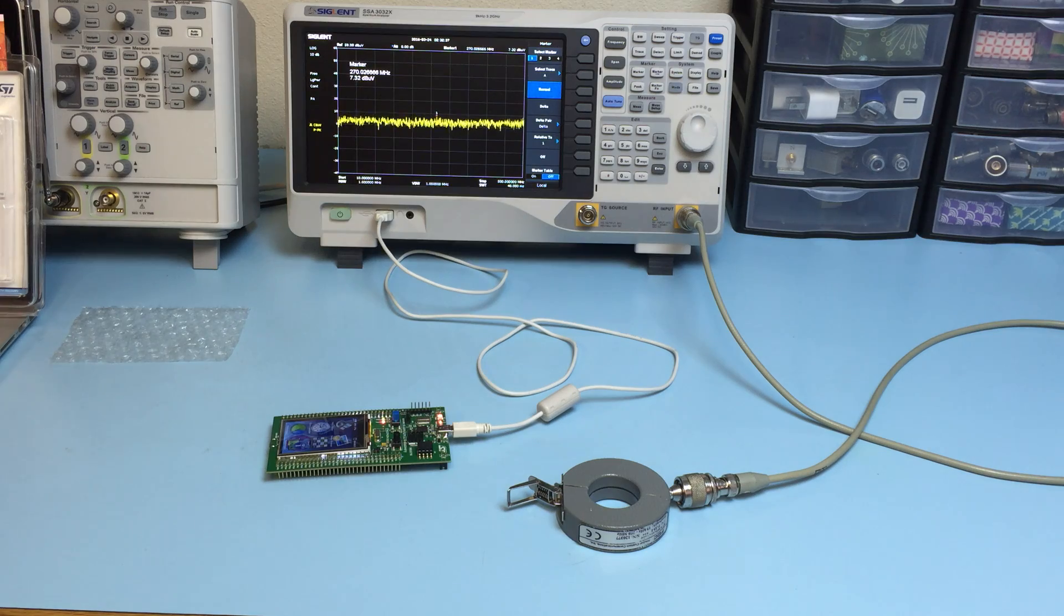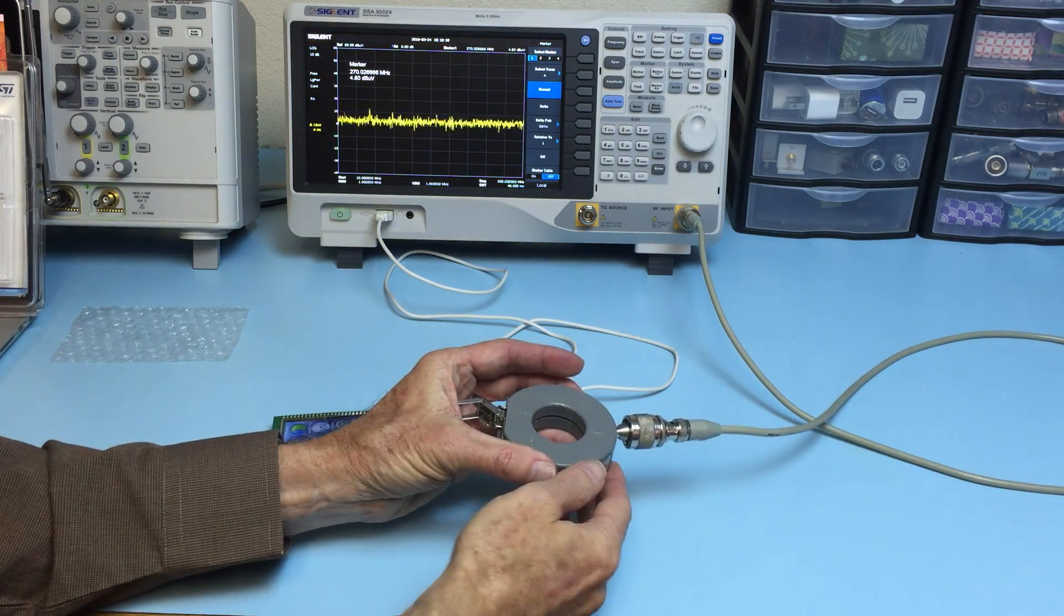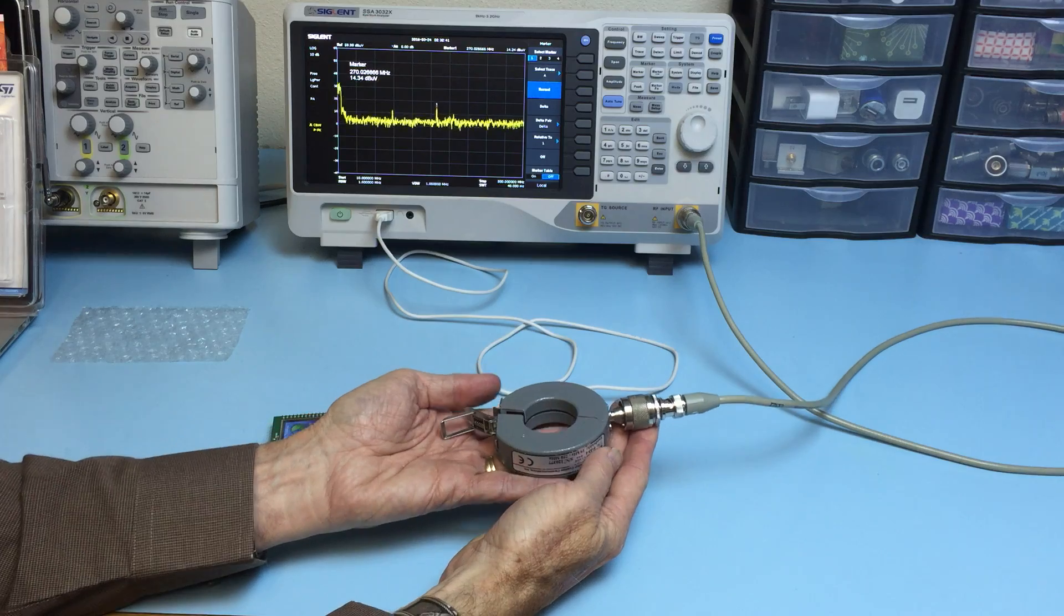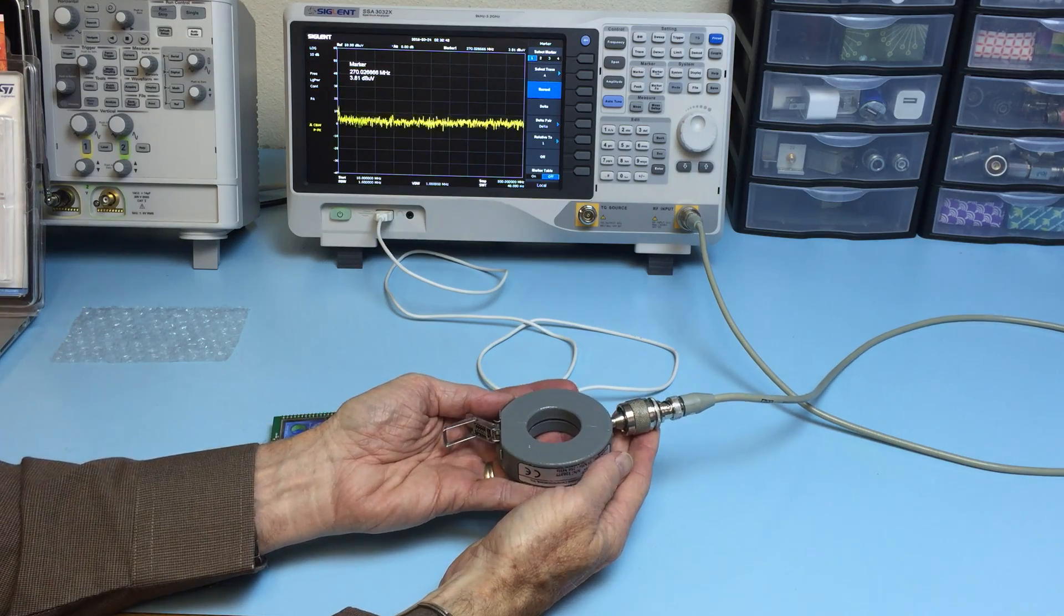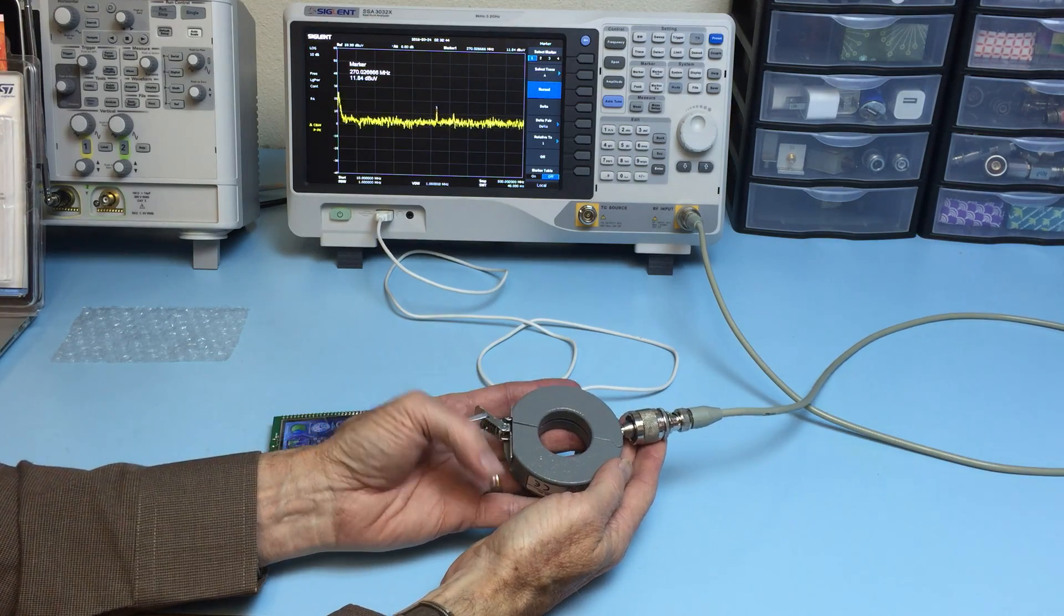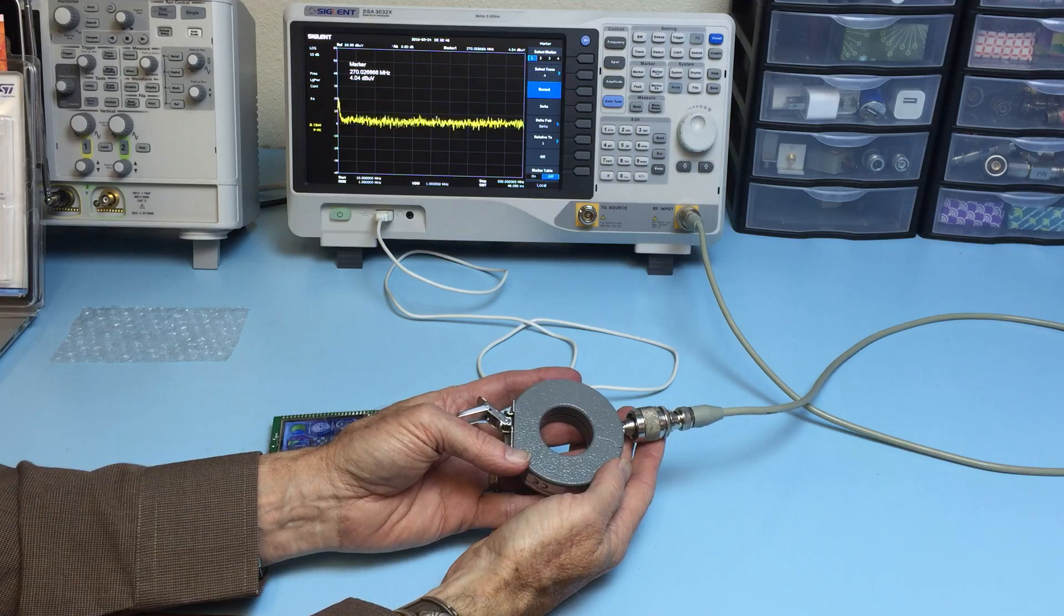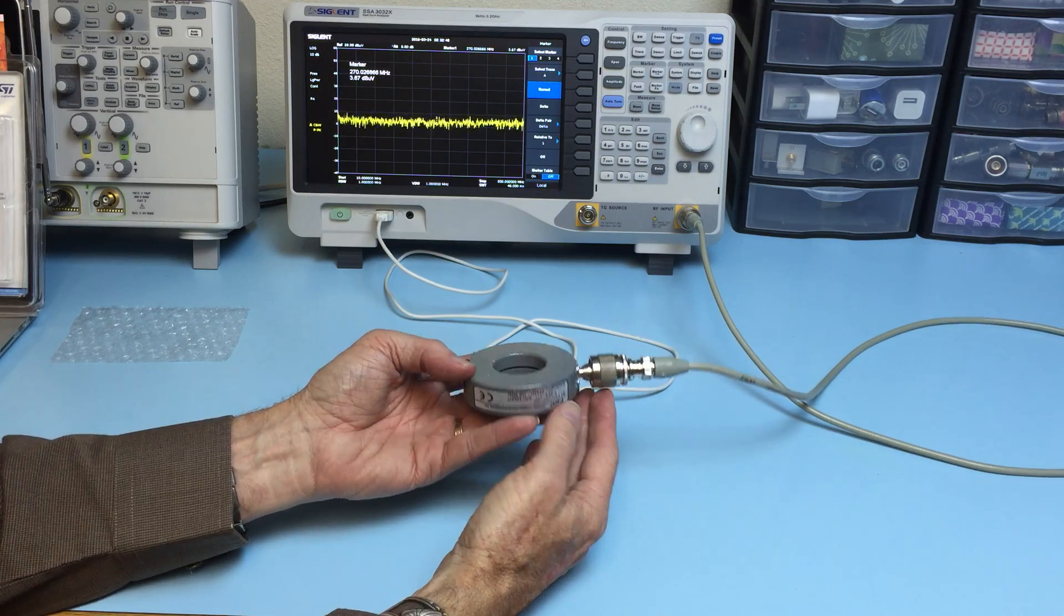The high-frequency current probe is a very powerful tool for helping you analyze and evaluate cable currents which often lead to radiated emissions failures.